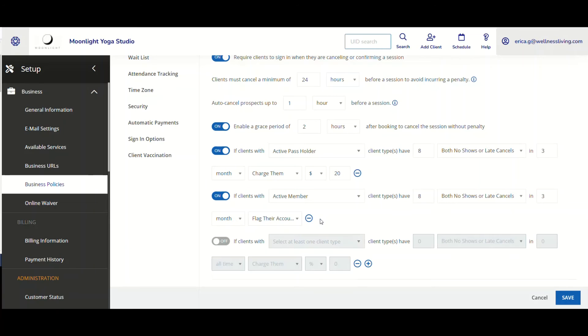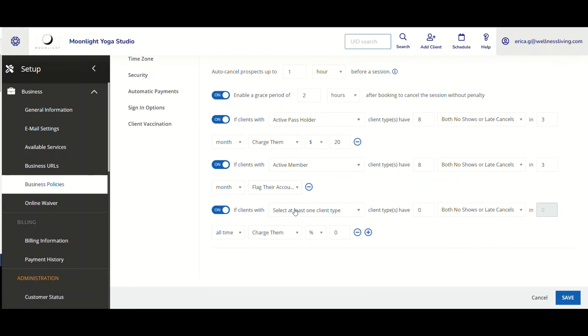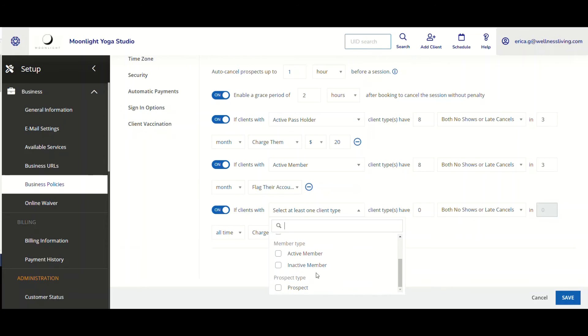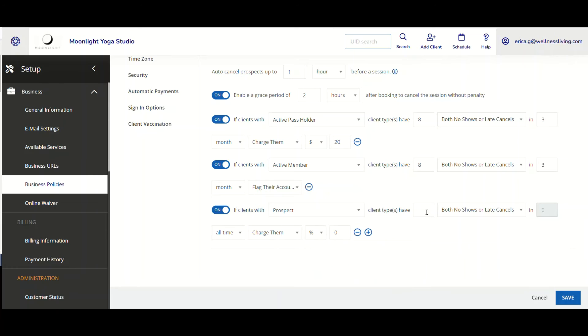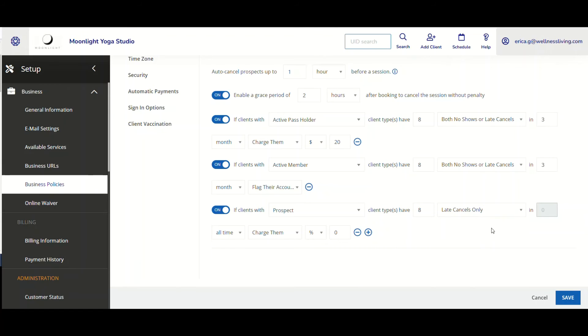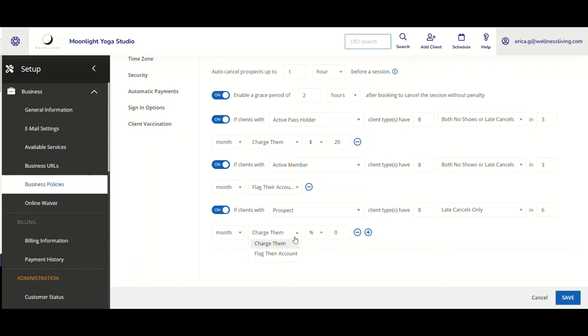And then I can also continue on. I'm adding one more. Let's say I want to be able to select a prospect. If they were to not show, let's just say eight times and they were late. And it would be in a month and six months, then I would flag their account.